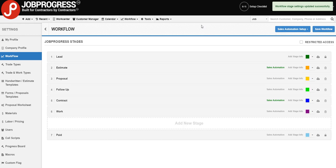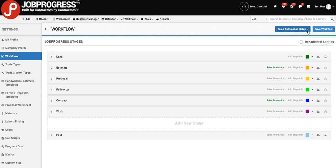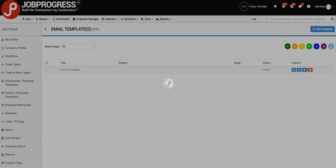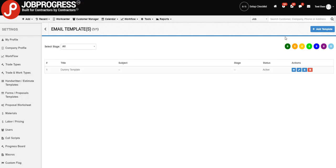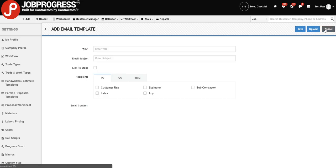And now you're ready to go ahead and create a template. Click Sales Automation Setup in the top right-hand corner and choose Email Templates. Upon clicking in, your screen is going to redirect. And we could once again click the blue button in the top right-hand corner. This time saying Add Template. Click in.